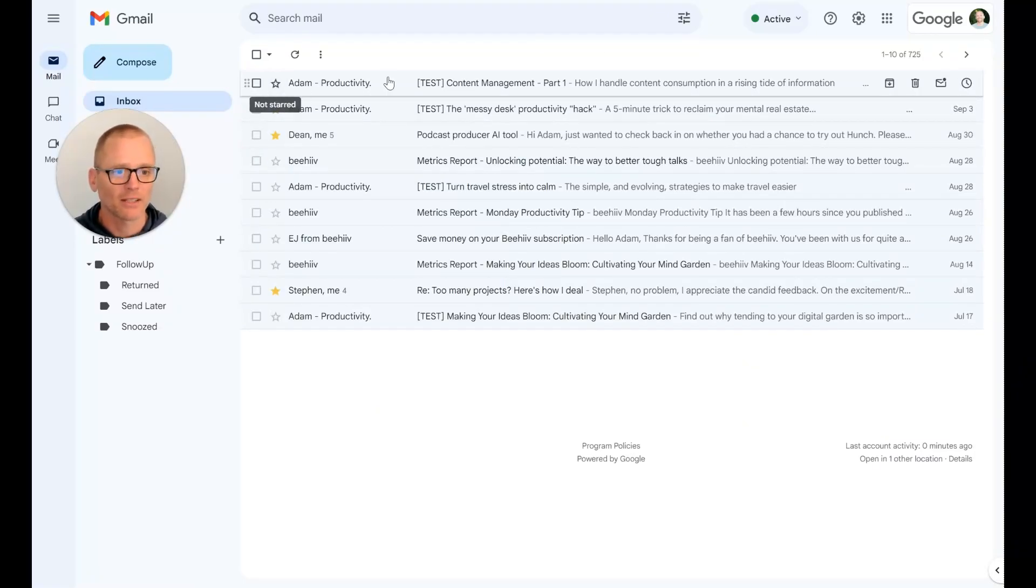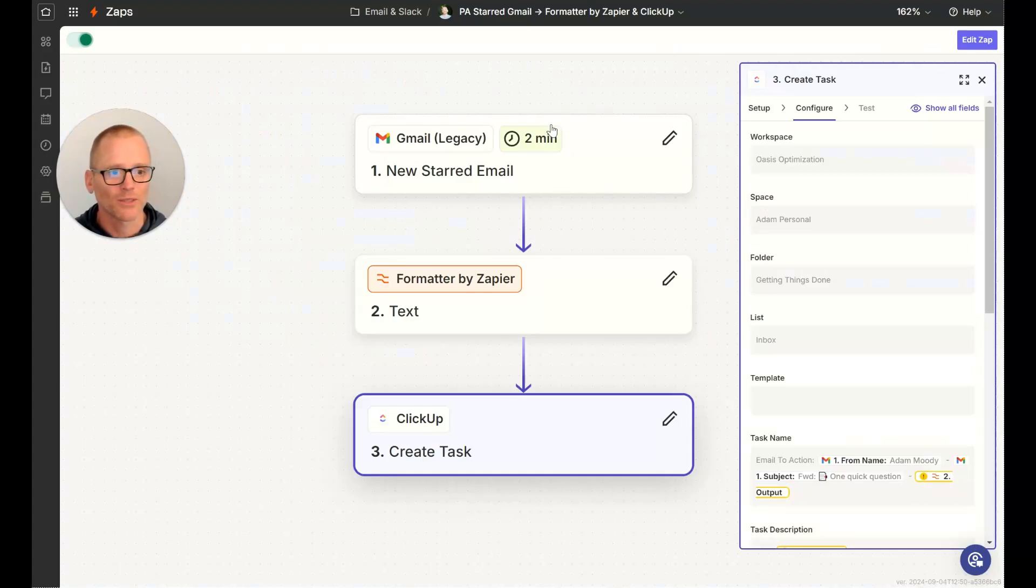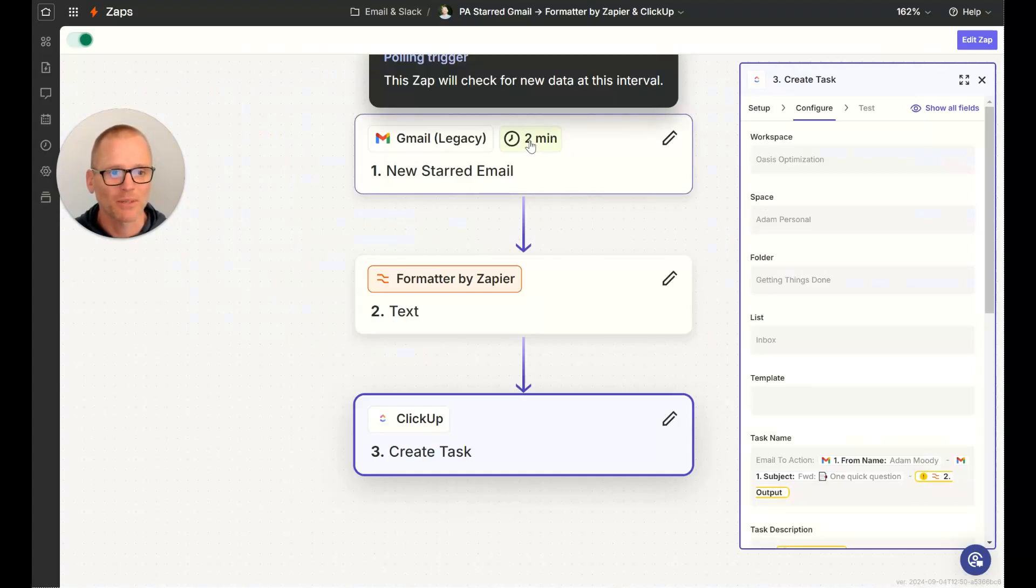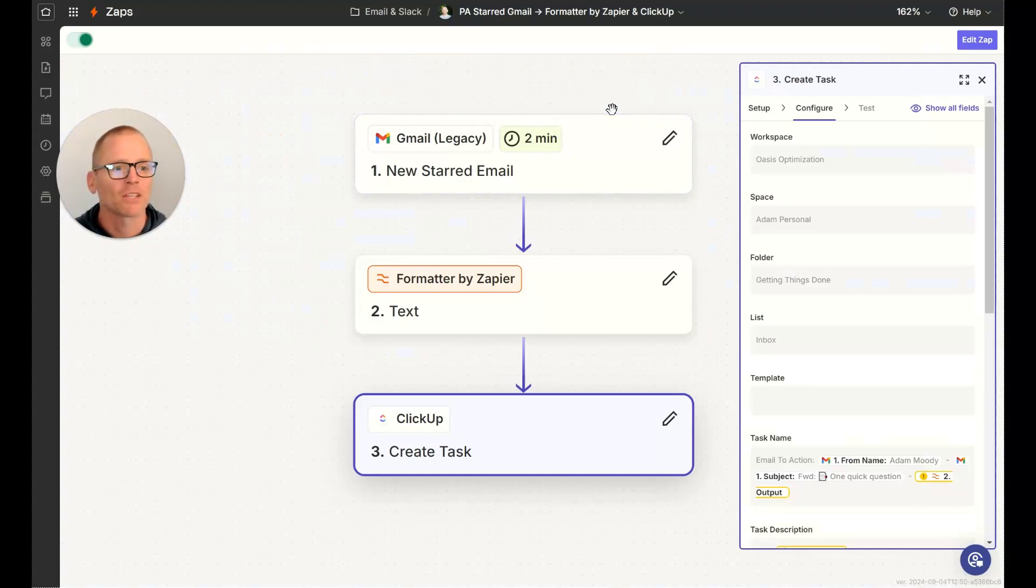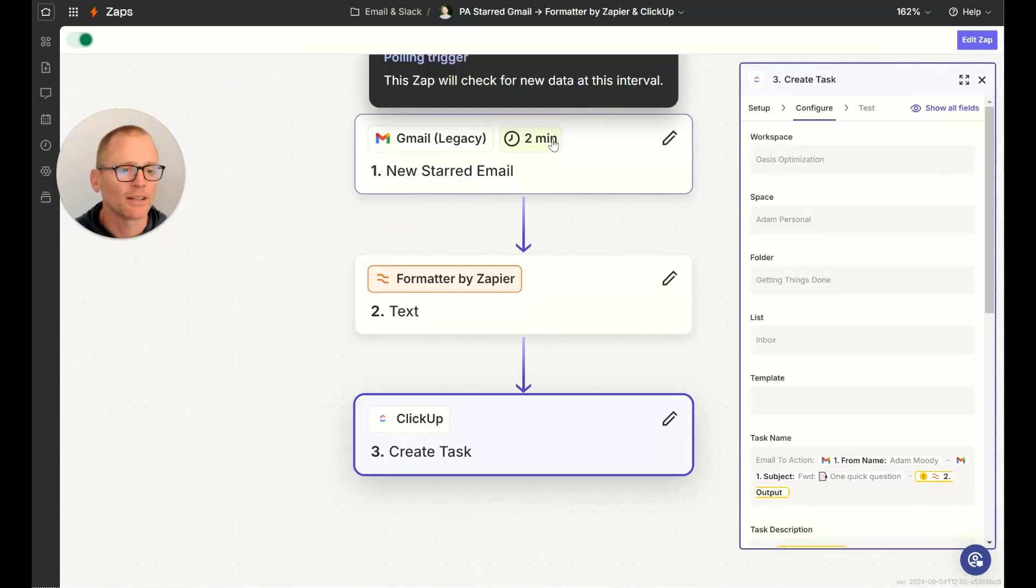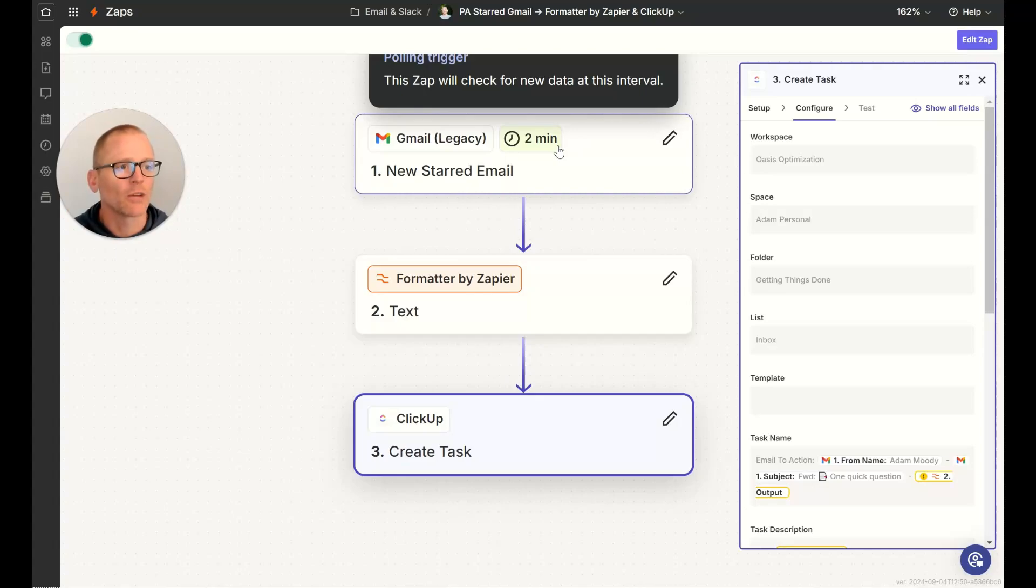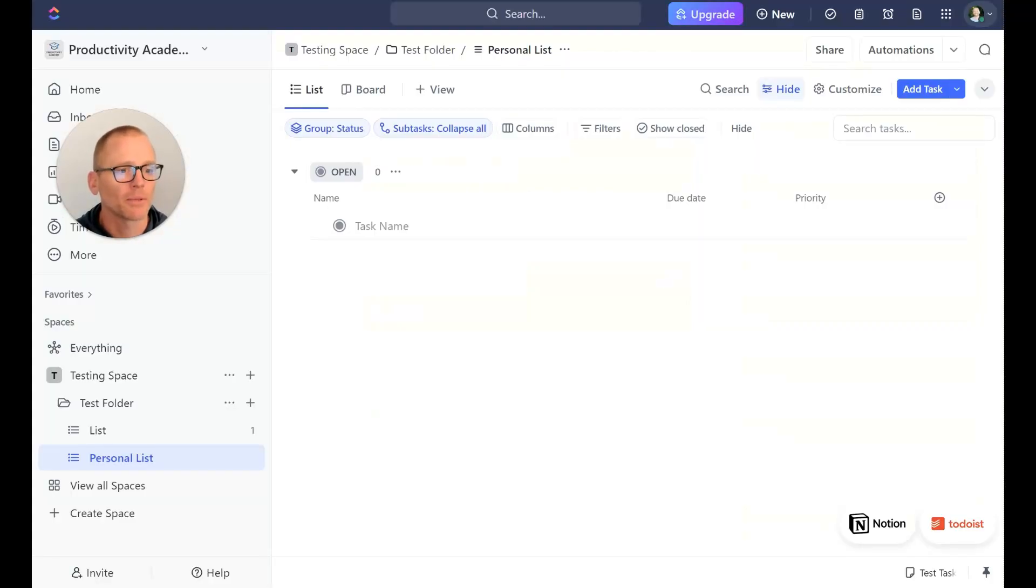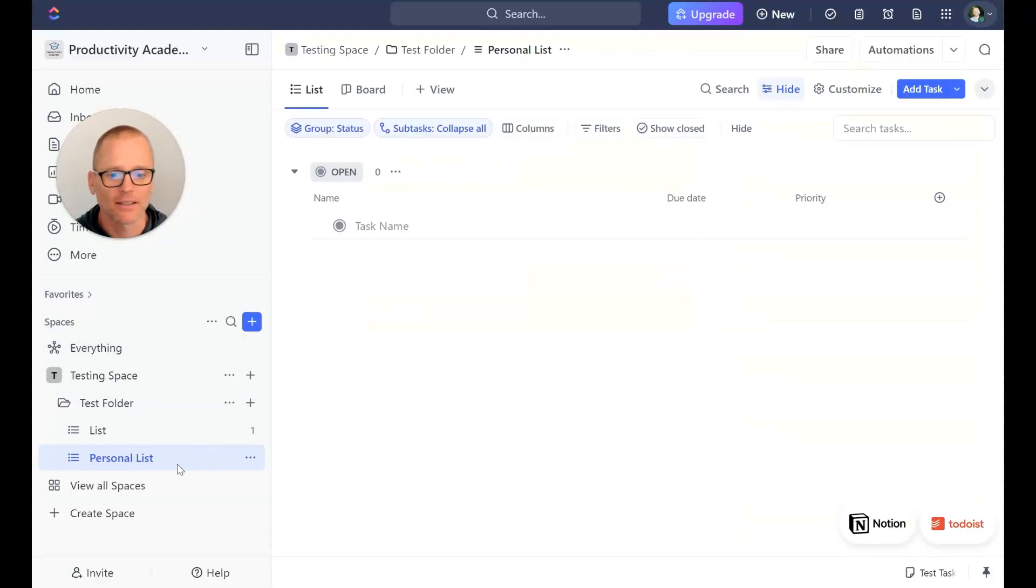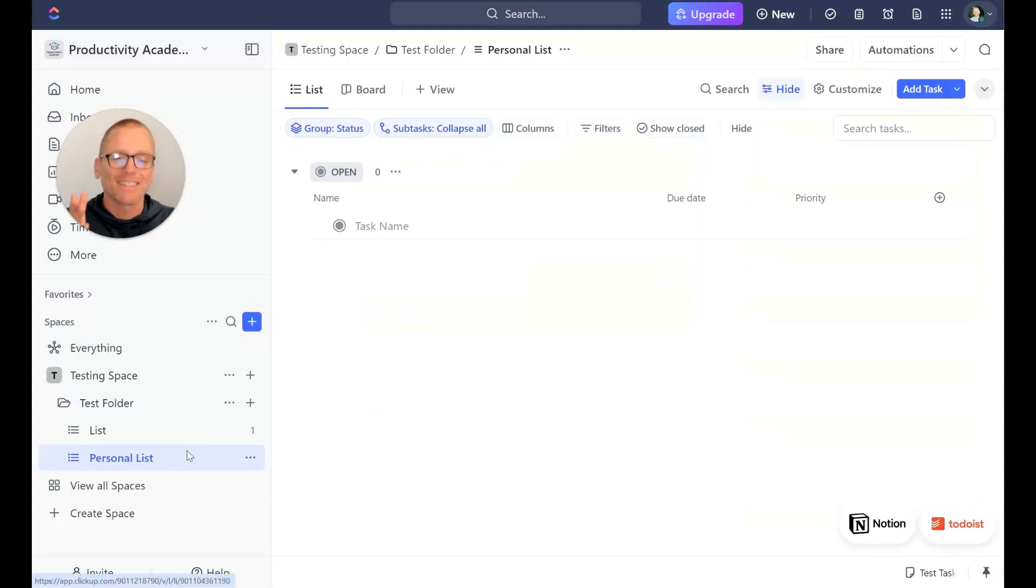It's going to check every two minutes, so it's going to take at least two minutes for this to happen and once it goes through it will show up in this personal list. I don't have it connected to this test account, I have it tested up to a personal list in my own space, but this is really handy.